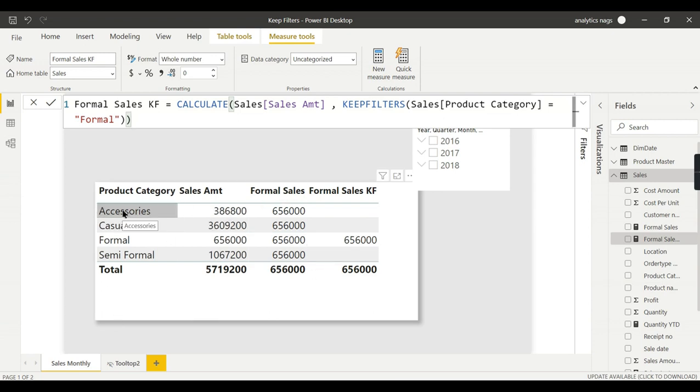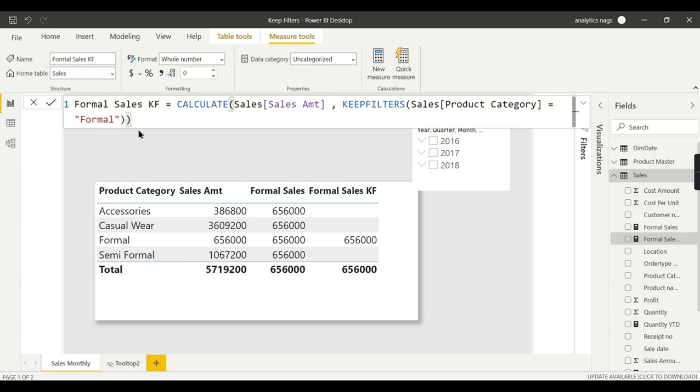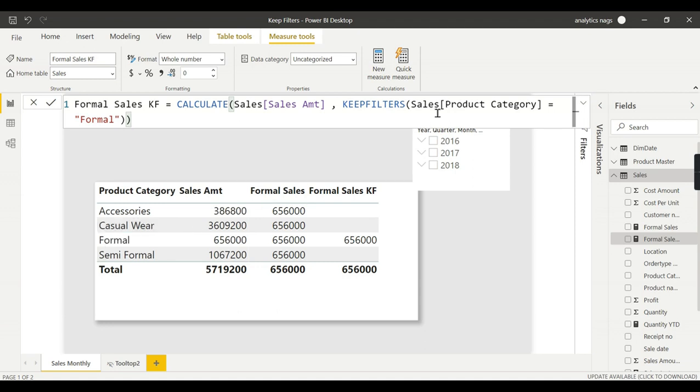For Accessories, it will say Product Category equal to Formal. It is keeping the filter for this column. Accessories is not equal to Formal, so it becomes false and doesn't return anything. For Casual Wear, it is again false. For Formal, it is true, so it will keep the filters applied.